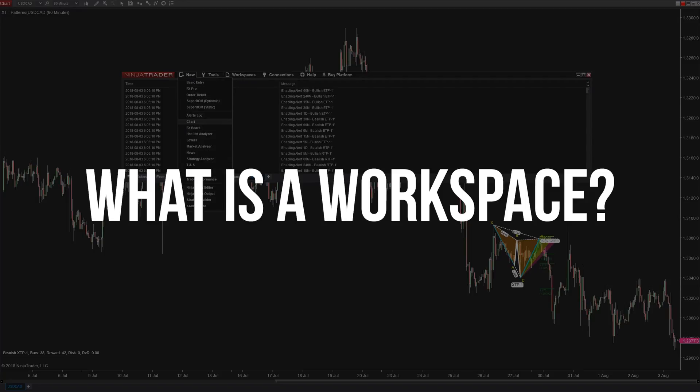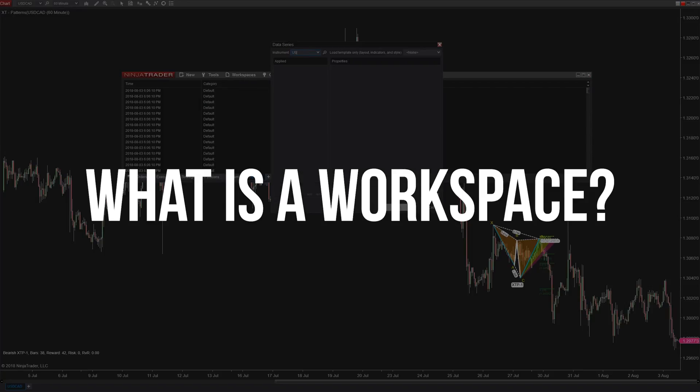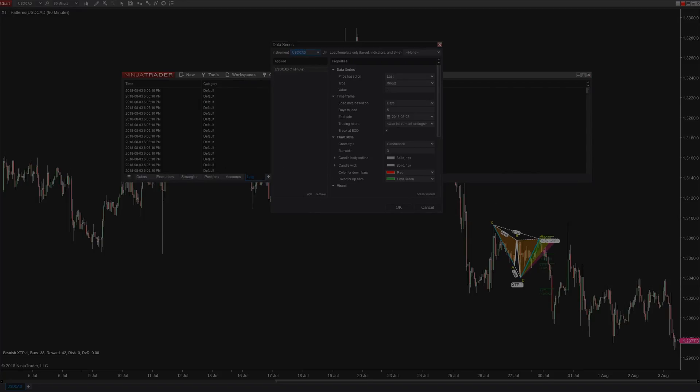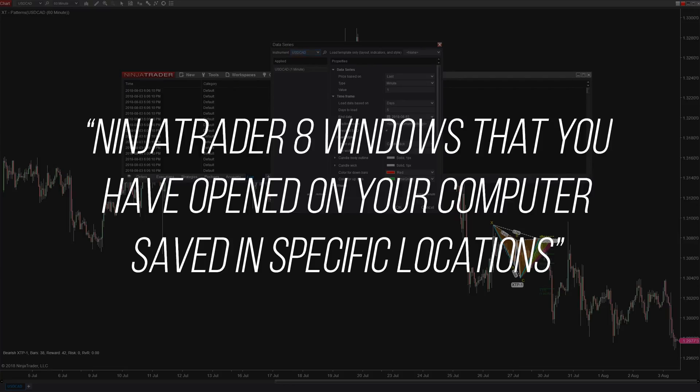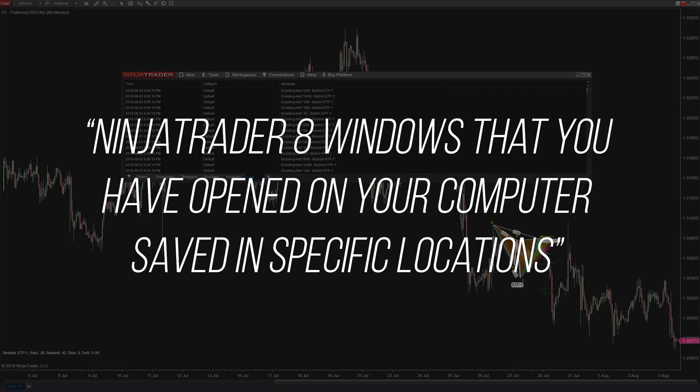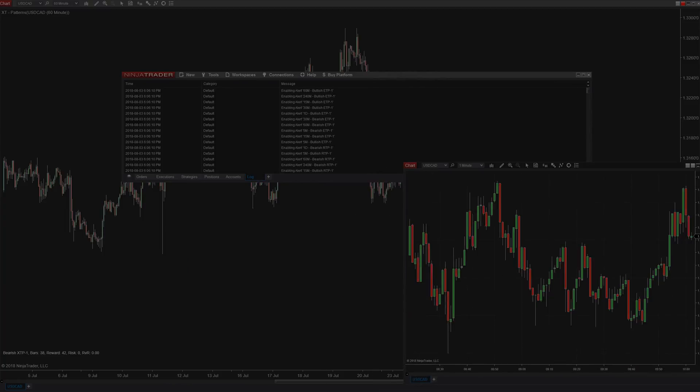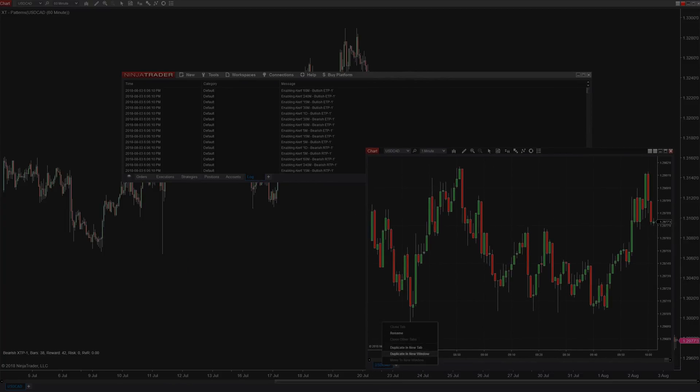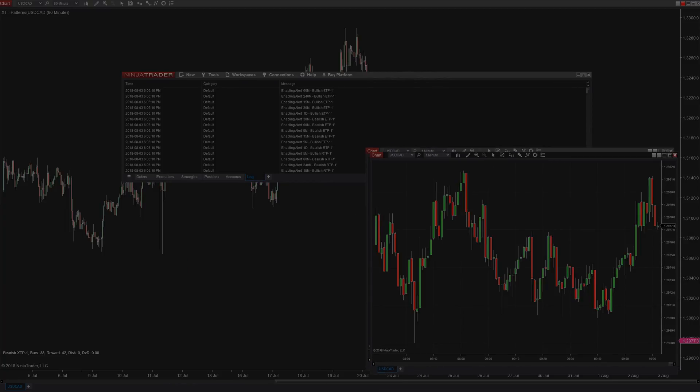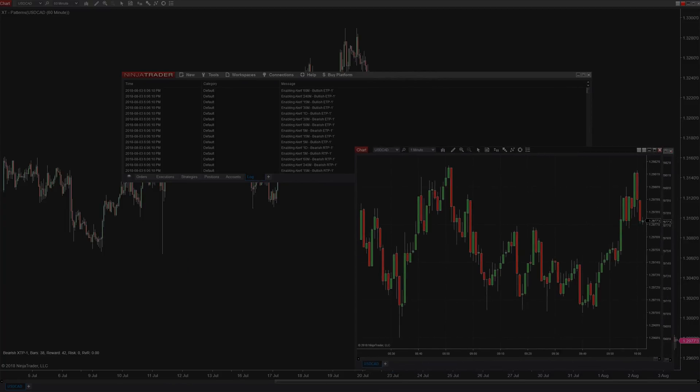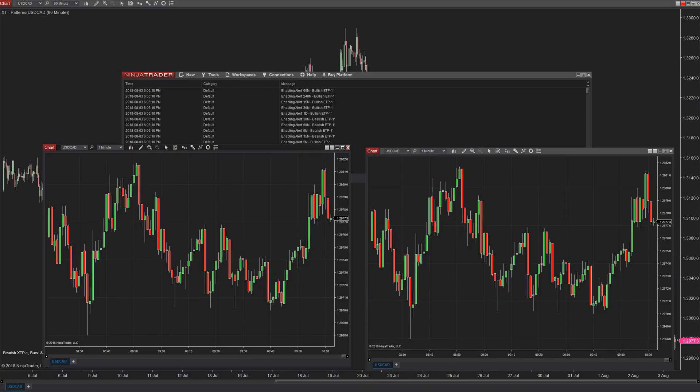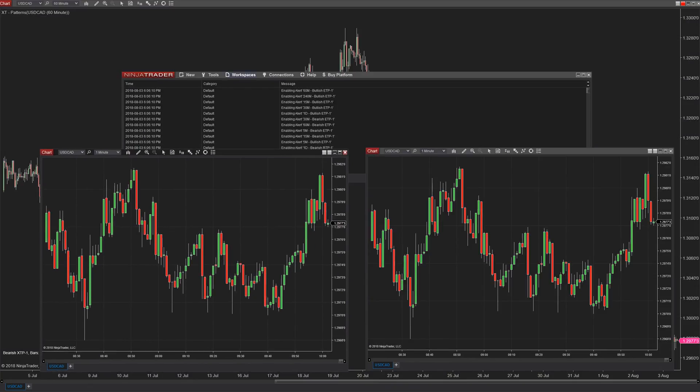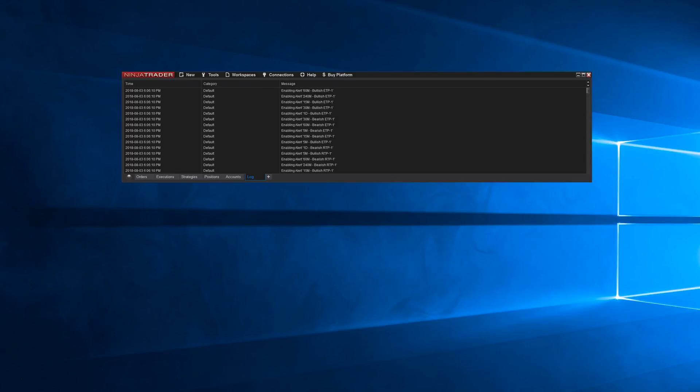Keeping it basic, a workspace is just going to be the NinjaTrader 8 windows that you have open on your computer saved in specific locations. So if you have two monitors and you put a chart on each one and save that as a workspace, next time you open up NinjaTrader 8 that same workspace is going to be loaded and you will have the same charts in the same windows in the same locations and positions.